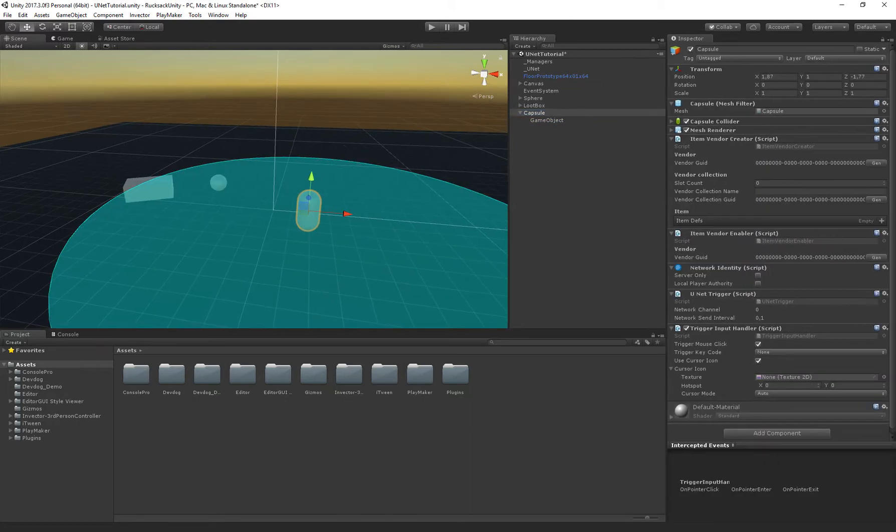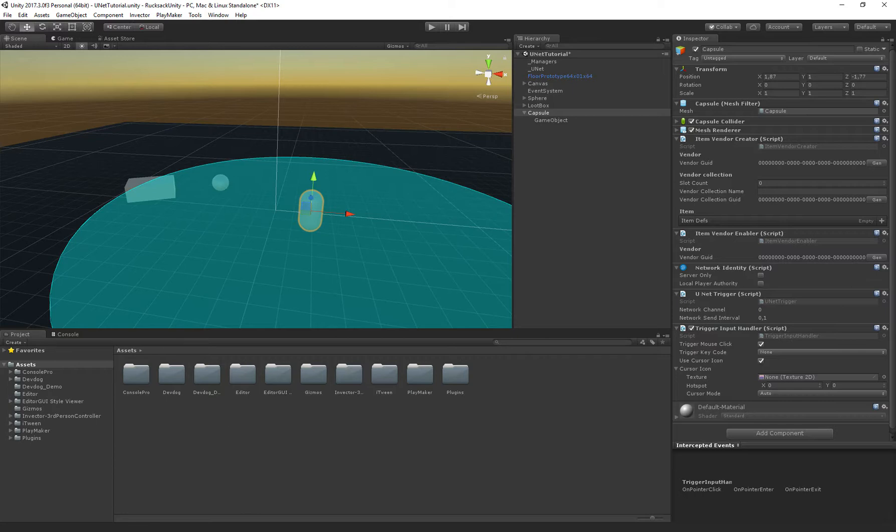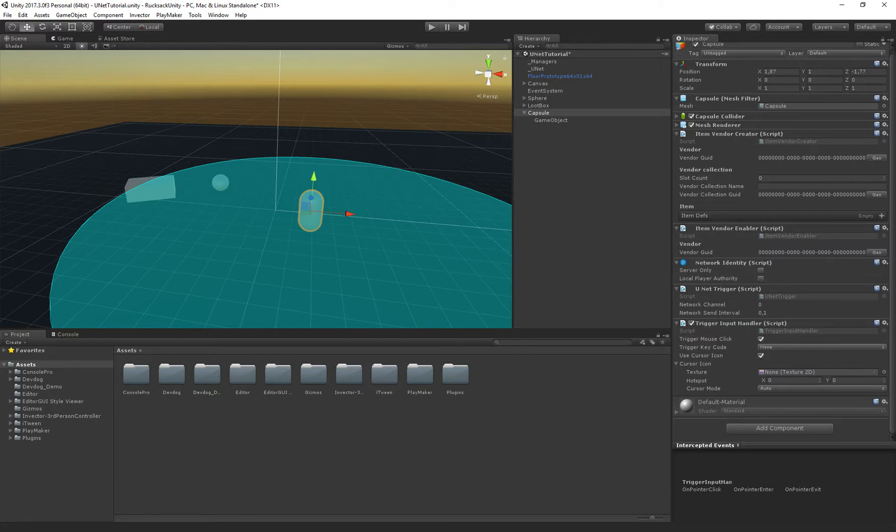So just to quickly go over what all of these components do. We have the item vendor creator. This actually creates the vendor and its collection. We can also specify the items that the vendor sells here. Then we have the enabler which is when you click it the player gets the right permissions to actually use the item vendor and its collection.